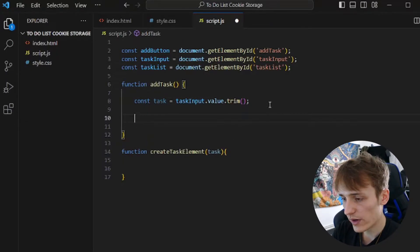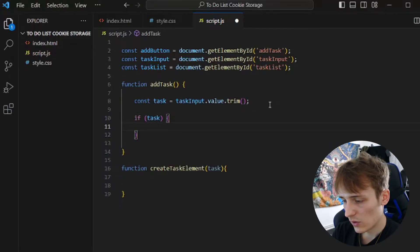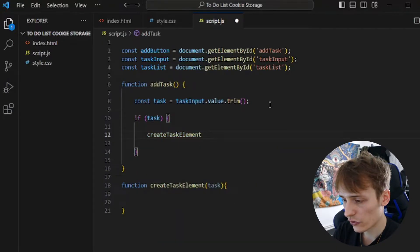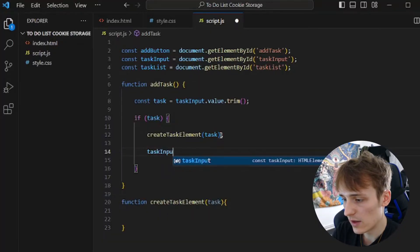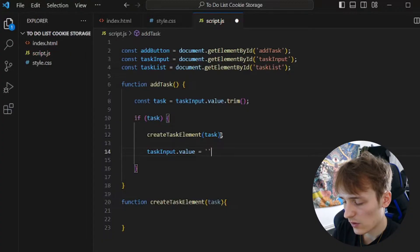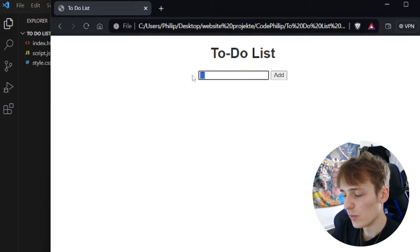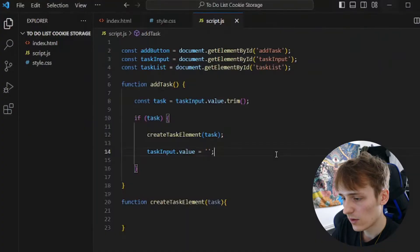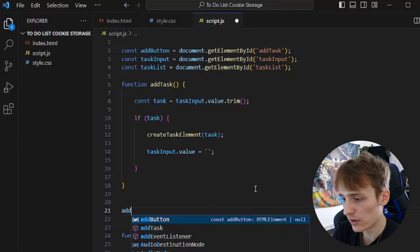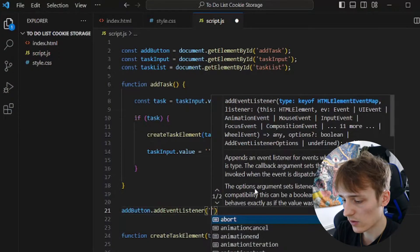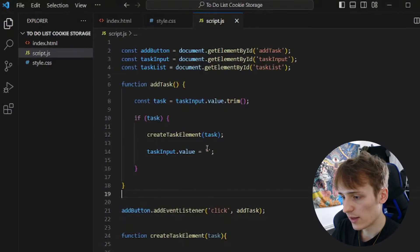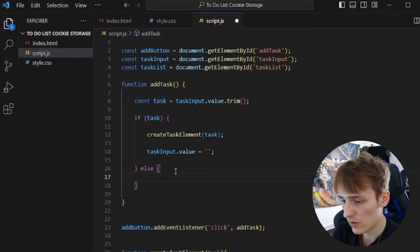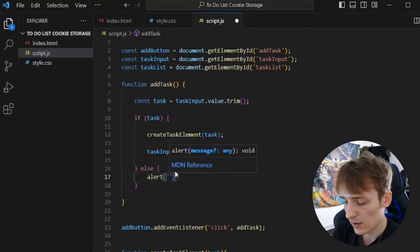Inside addTask, we first create a new constant called task and set it to taskInput.value.trim(). That removes any whitespace — so if you just add a bunch of spaces in the input field it won't get saved. Then we add an if statement: if the task is not empty, we will call the createTaskElement function passing the task value, and then clear the input field. We also add an else so if the task is empty, we alert the user to please enter a task.